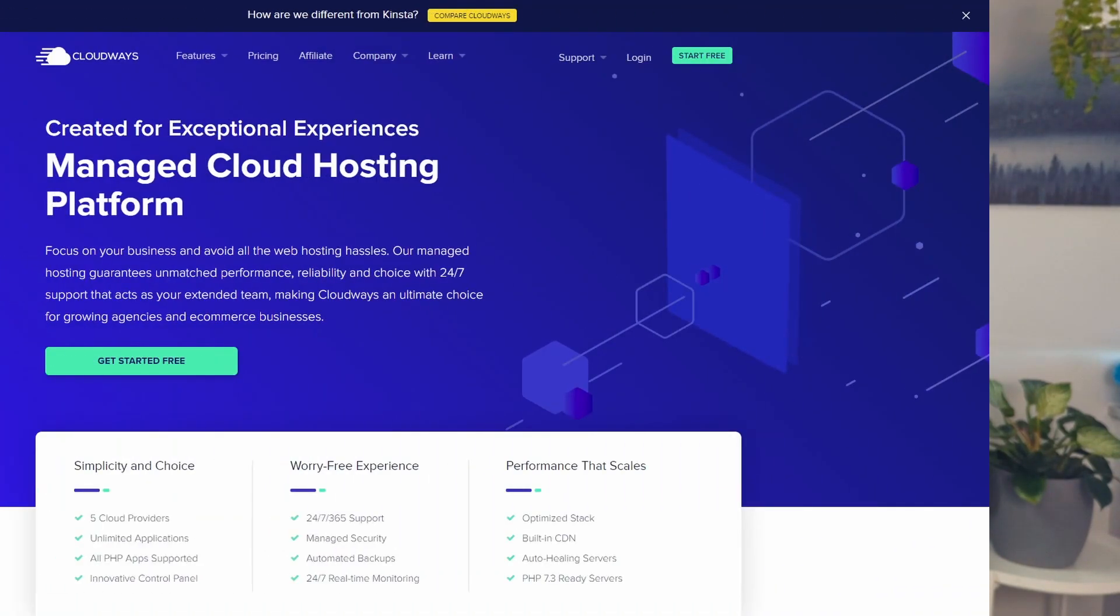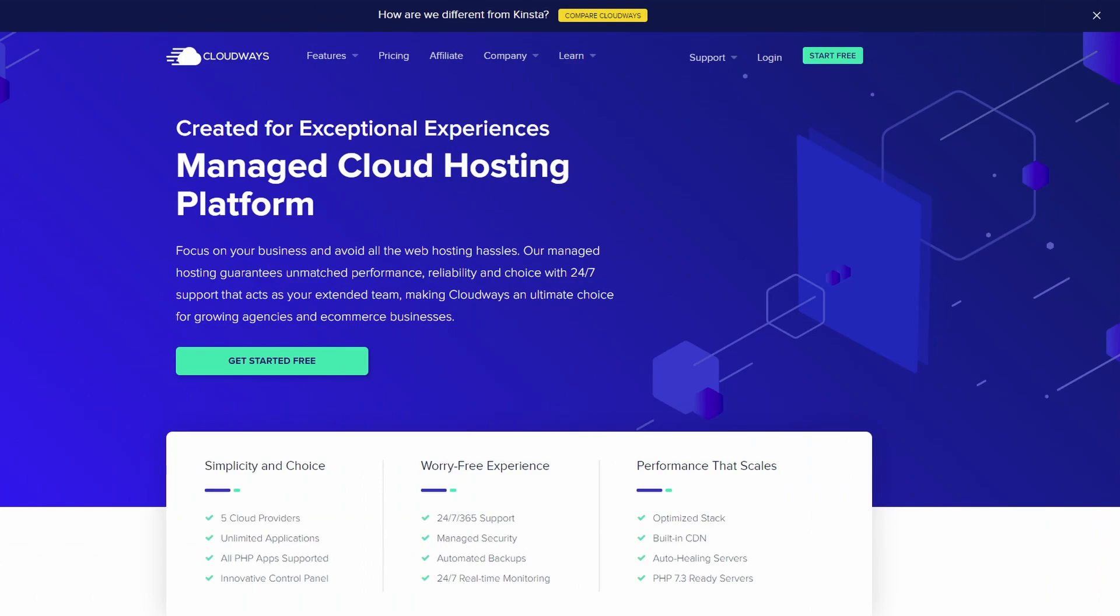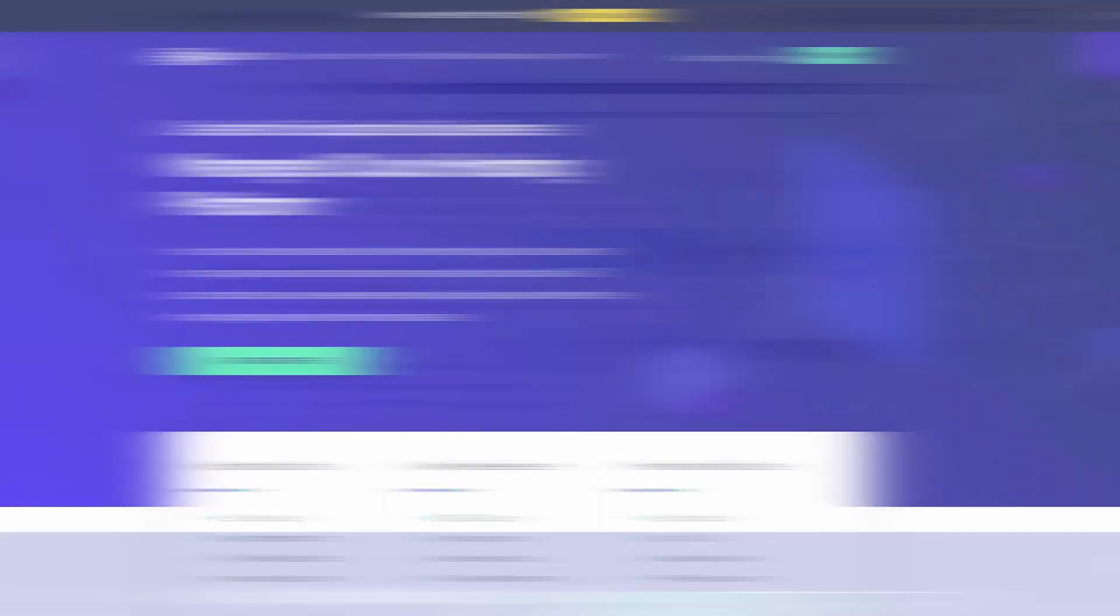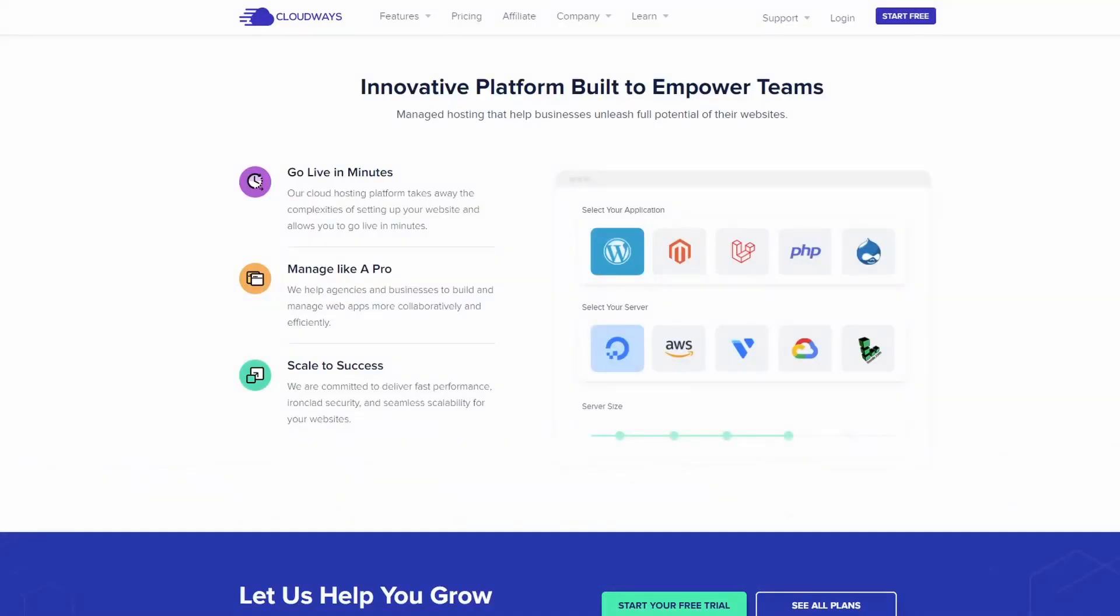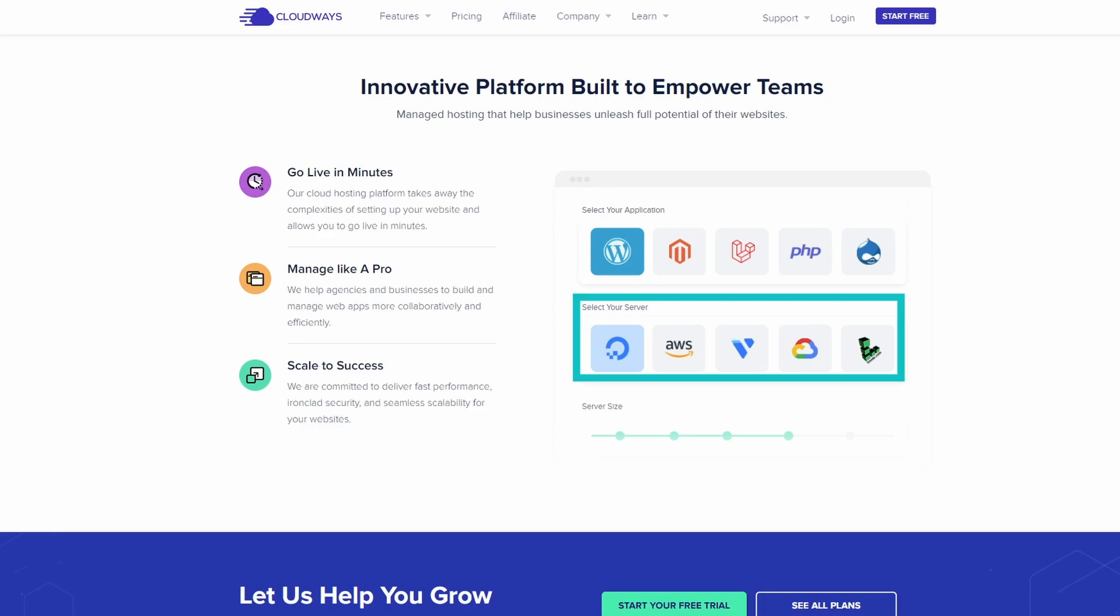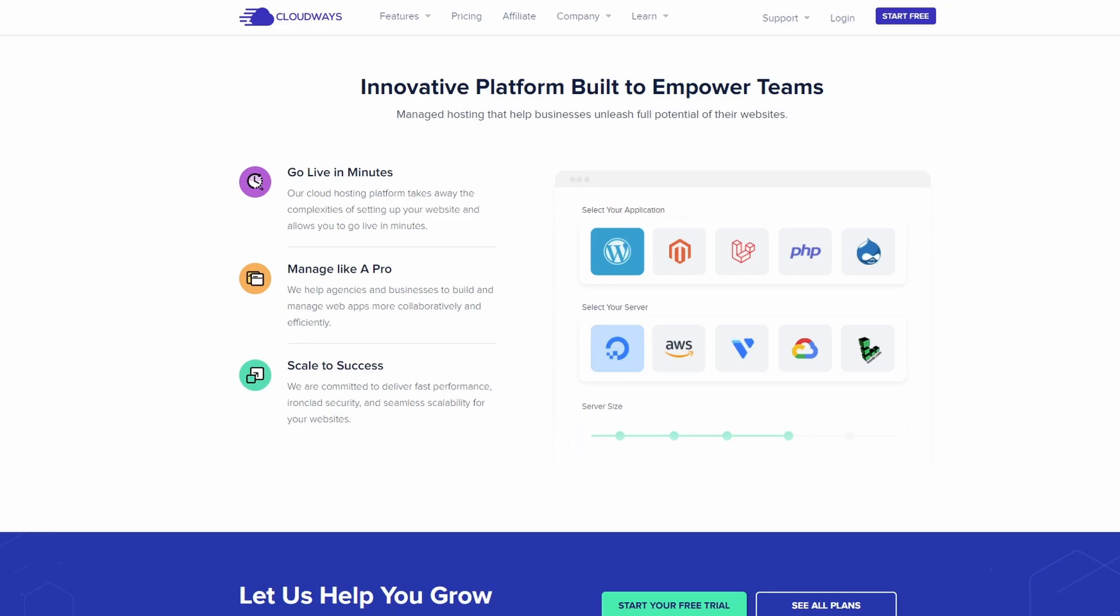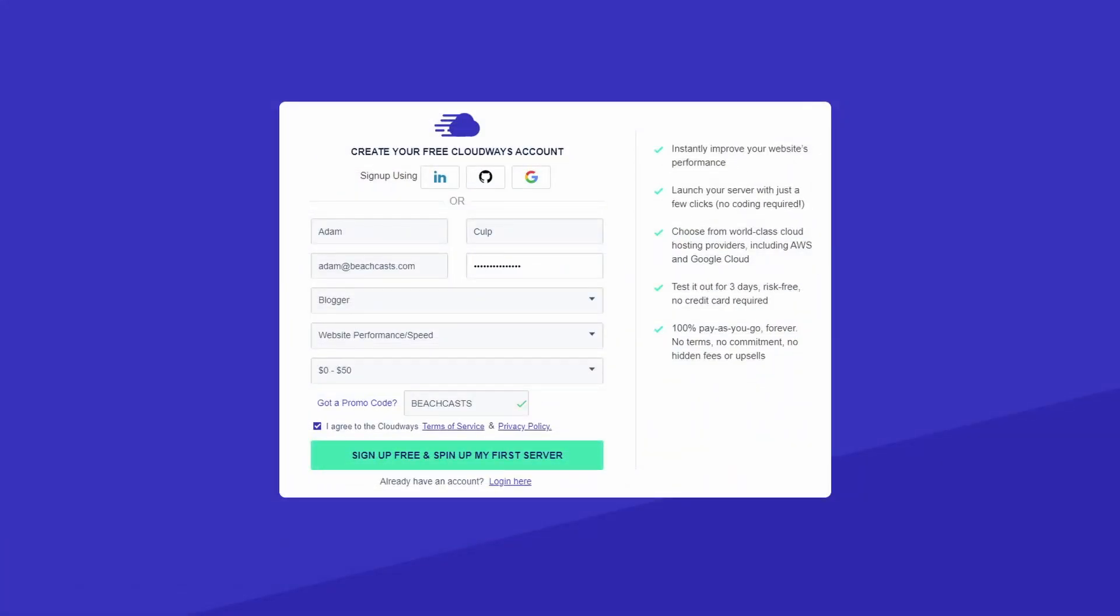I'd like to take a moment to introduce the sponsor for this video, Cloudways. Cloudways allows you to focus on your business and avoid web hosting hassles. Go live in minutes by selecting your application, selecting the vendor your server should be housed with, then select the server size. Please use the affiliate link in the description below to support the BeachCast channel and to claim your one month of free hosting.